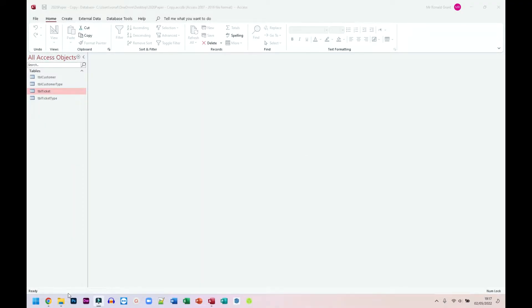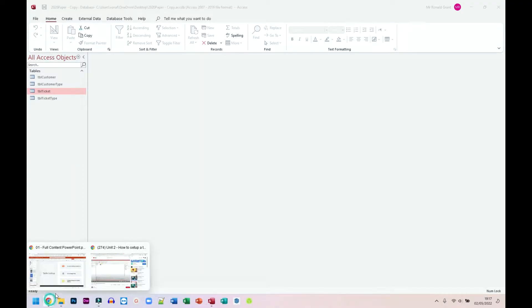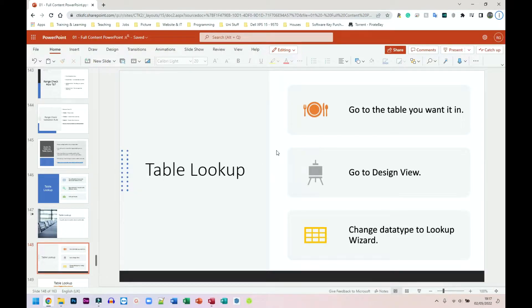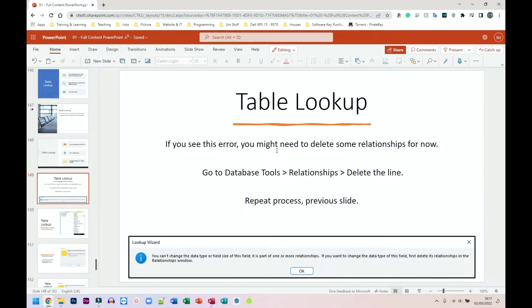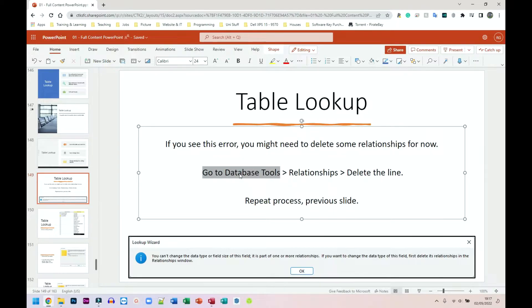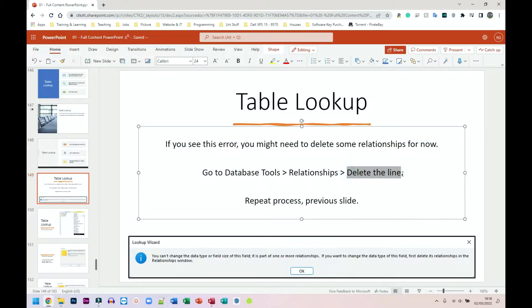Let me go back to my PowerPoint quickly just to show something. Now, there might be an error if you've already created your relationships. So to delete your relationships, I'm going to show that as well because mine will have the error. I'm going to have to go to database tools, go to relationships and delete the line for the relationship.